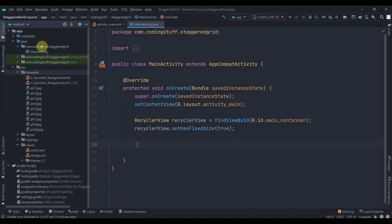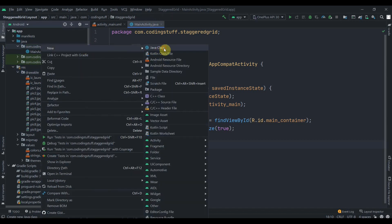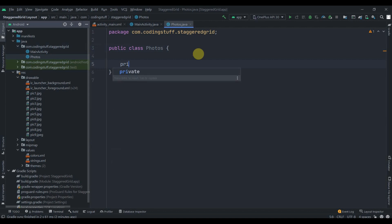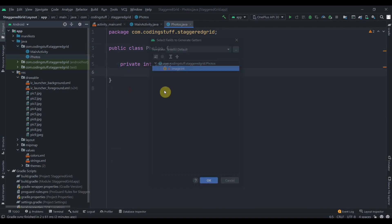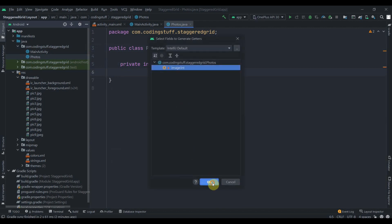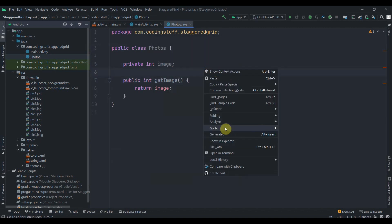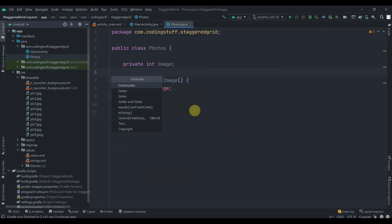We'll create one model class and name it Photos. Since we are getting the images from drawable, it is int. For that we'll create one int variable and name it as image. Click on the generator. We'll create one getter for it and also we'll create one constructor for it. That's it for the model class.